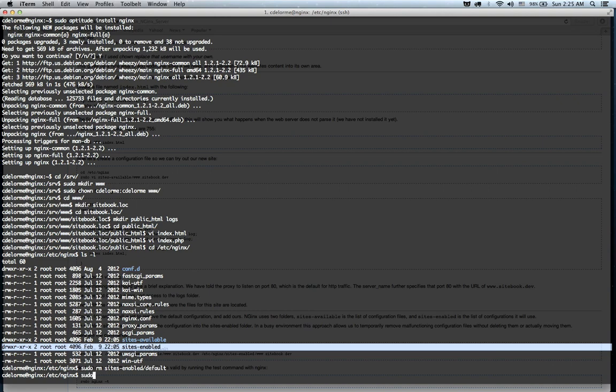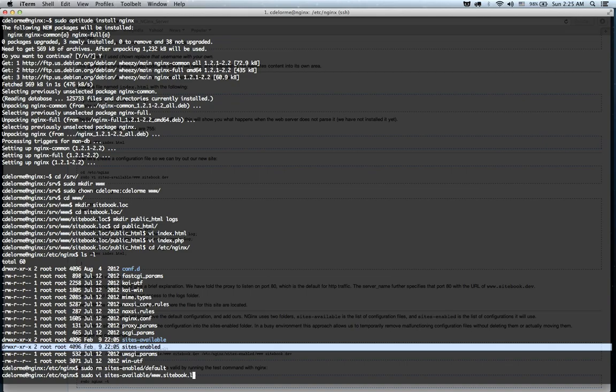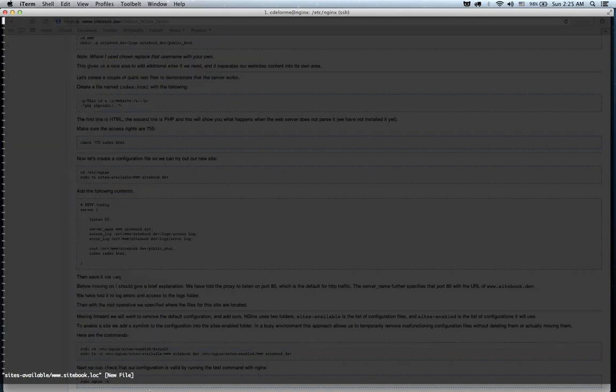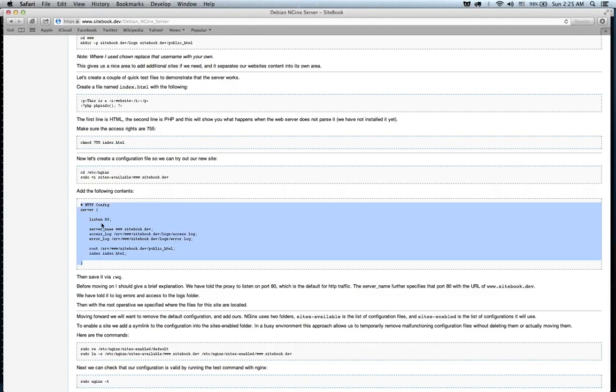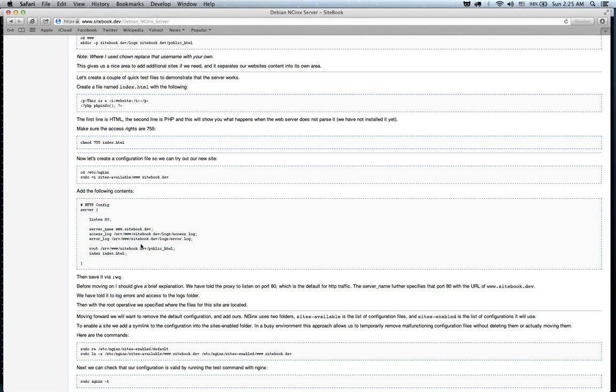So, what we're going to do is we're going to create sitebook.loc, and we're going to copy this configuration right into it. This is a basic HTML website configuration file. It's listening on port 80. We're going to change this to .loc, that means it's creating logs for access and errors in the logs folder, and its root is the public_html.